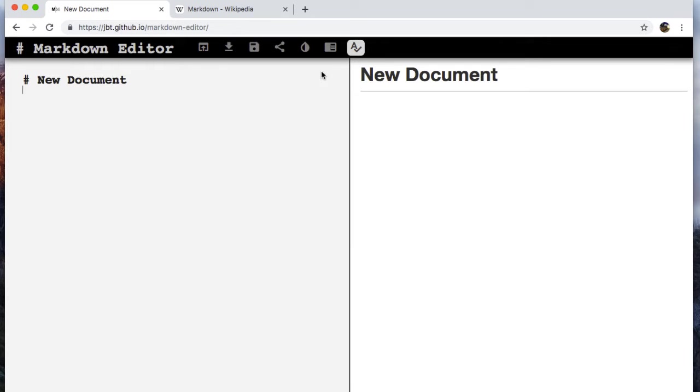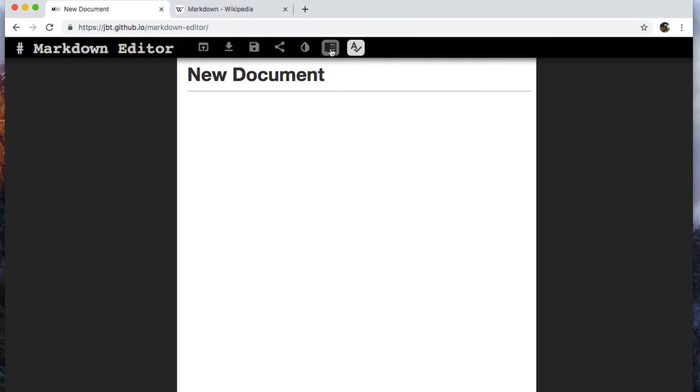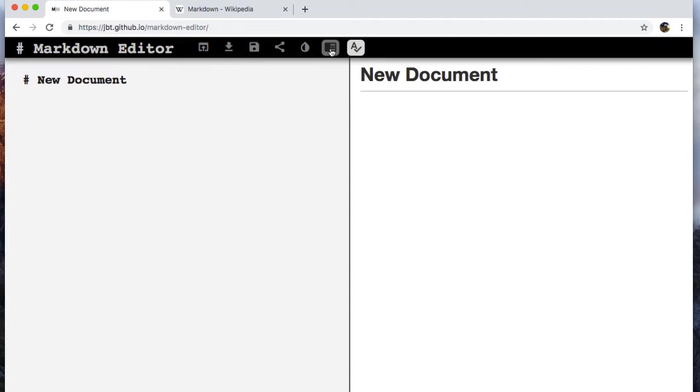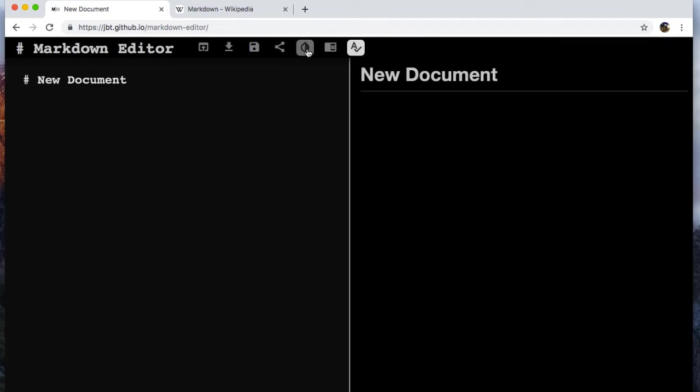And then we've got a series of other options too. So we've got reading mode, which just shows me the document like that, which I don't think is very useful, but whatever. Night mode, which if you don't like lots of brightness, this might be a little less strain on your eyes.